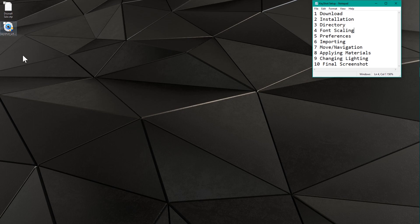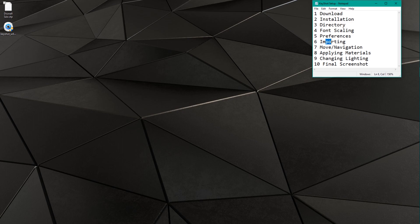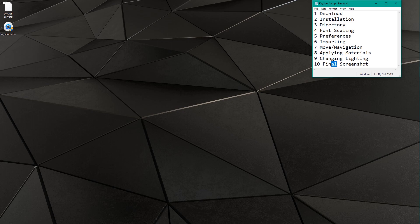I'm going to try to walk us through the download, installation, talk about the directory, setting up a few things like font scaling and the preferences. We're gonna be able to import a file, I'll tell you how to move it around, navigate the software, we'll quickly apply materials, change our lighting, and then take a screenshot when we're done. And I'm gonna try to do this in as short a time as possible.